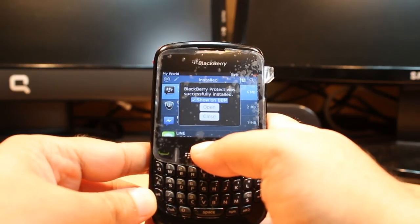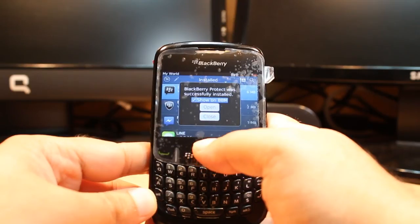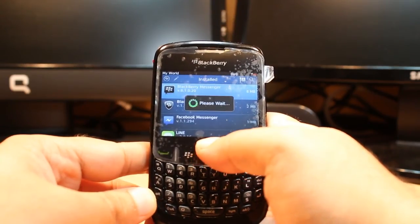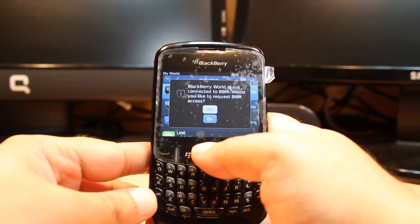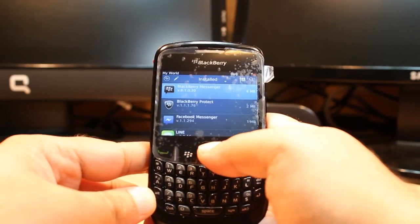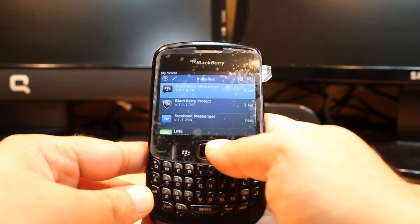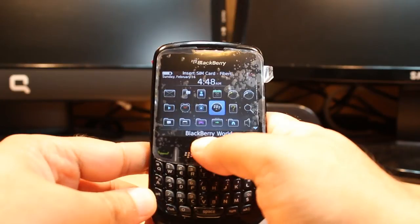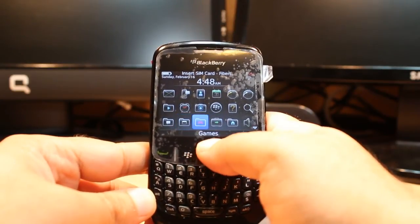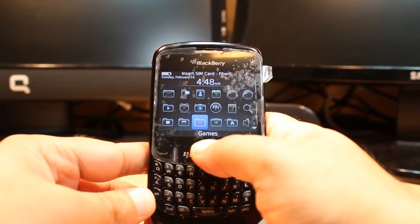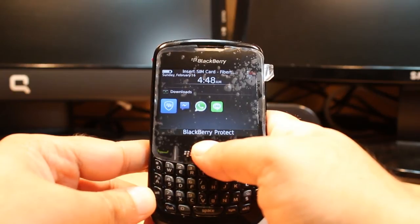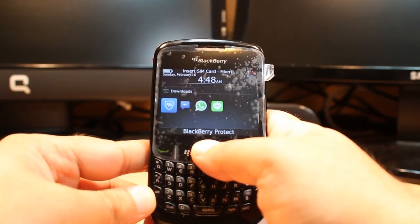Okay, BlackBerry Protect was successfully installed. Hit Close, hit No, hit the back button all the way to go out from here. After that you have to check the Downloads folder — as you see BlackBerry Protect is here. Hit this one.